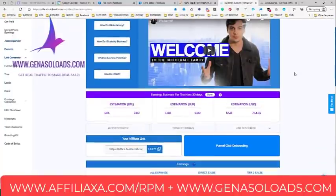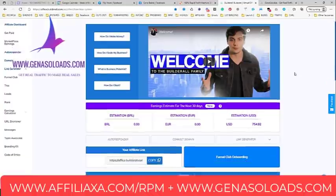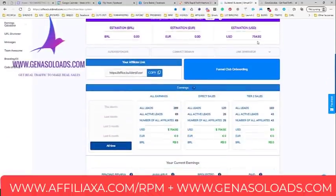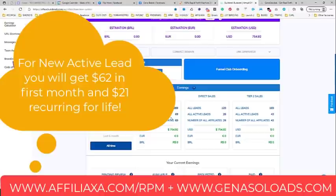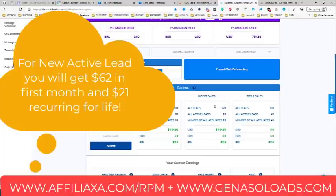For example, this is my Builderall affiliate account. As you can see, I already made $754. I also already have almost 69 active leads. Each and every referral gives you $62 in your first month. So 69 multiplied by $62 — but I also have direct sales and tier two sales.